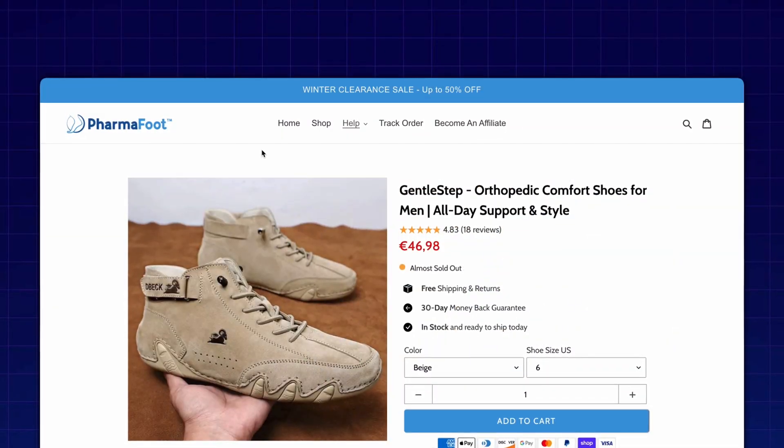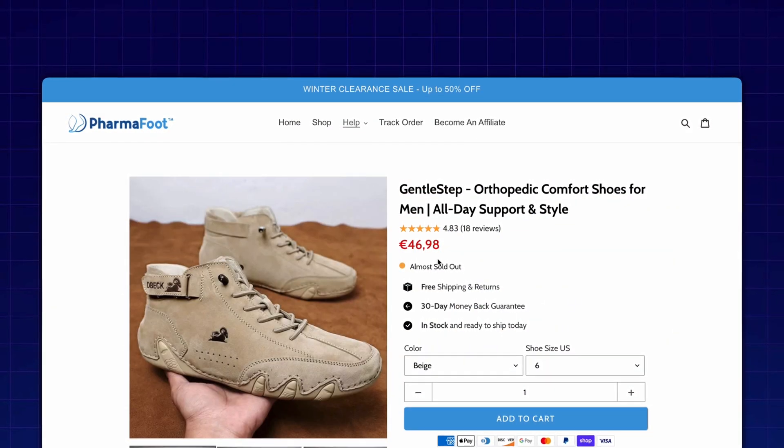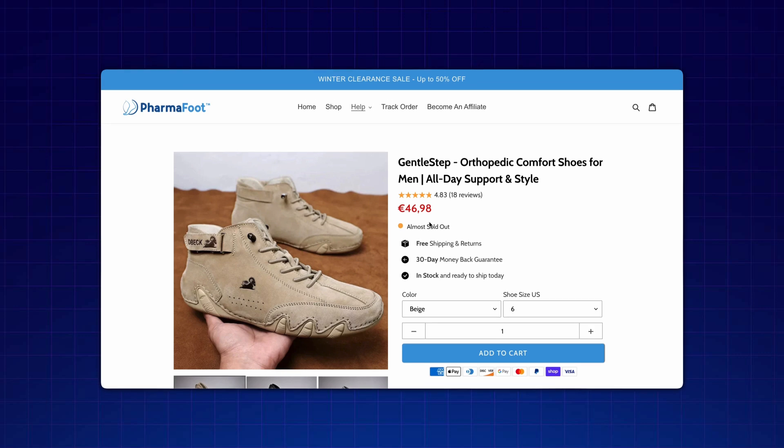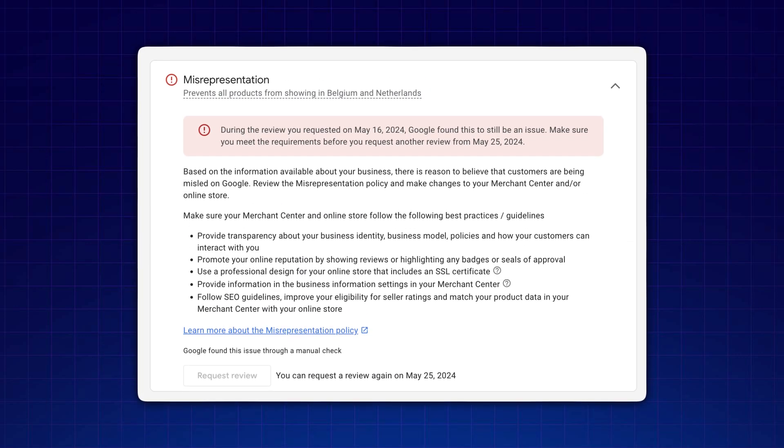Today we are going over a random website that I found advertising on Google but had a lot of issues and needs a lot of improvement for fixing their merchant center account. The chance is very high that the website is live right now but they will actually go down very soon for a lot of misrepresentation things. So that's why I'm going to make this video today going over all the things that potentially are wrong with the current website.